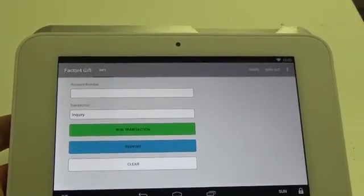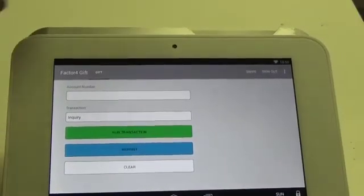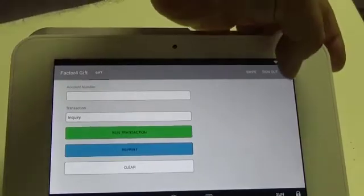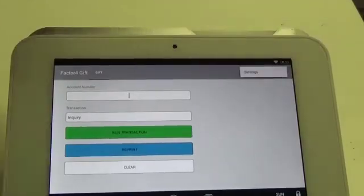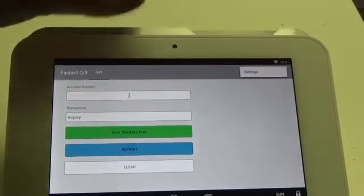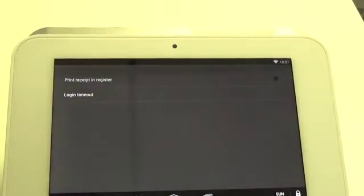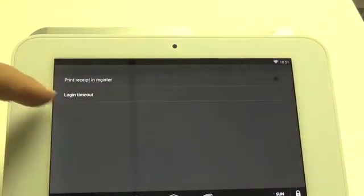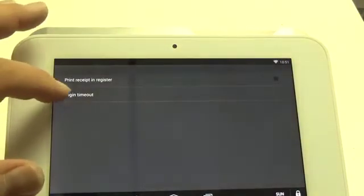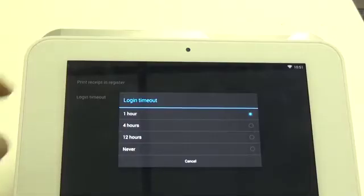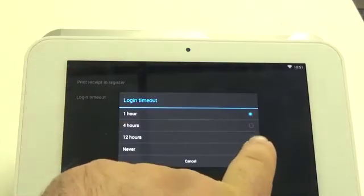Once signed in, you will select the three dots in the top right hand corner of the screen. Select settings, select login timeout, and then set to never.